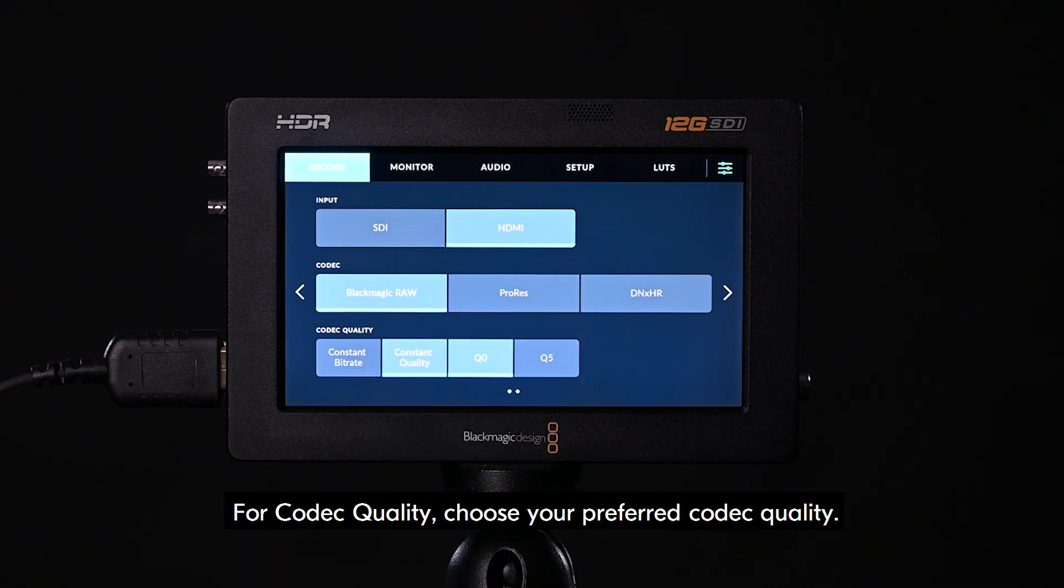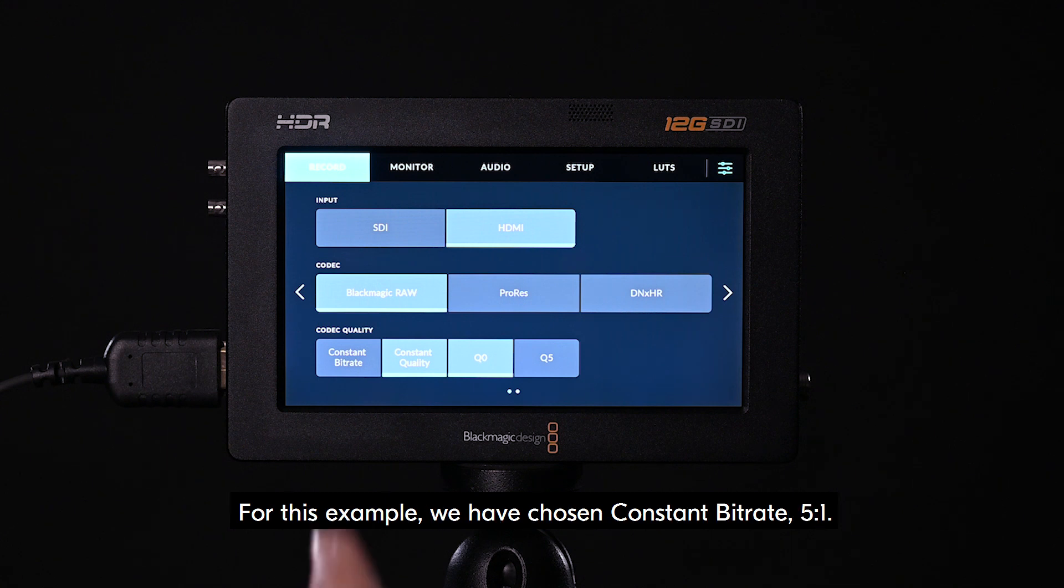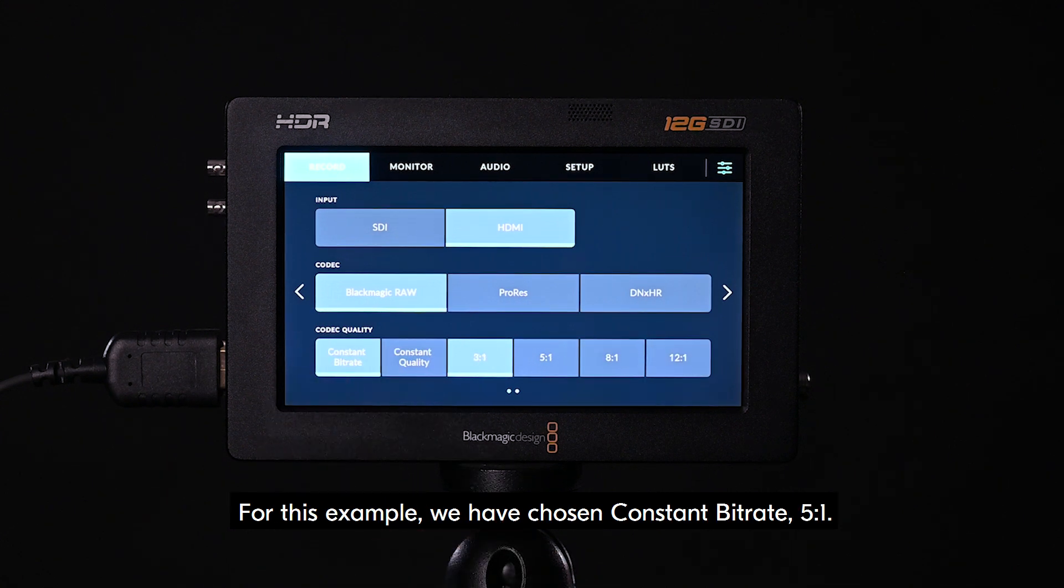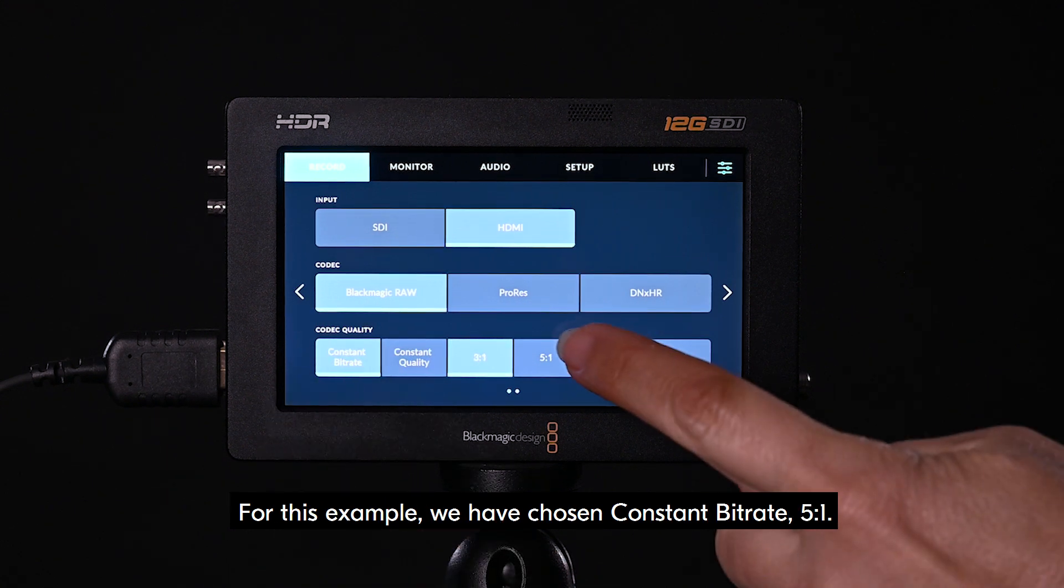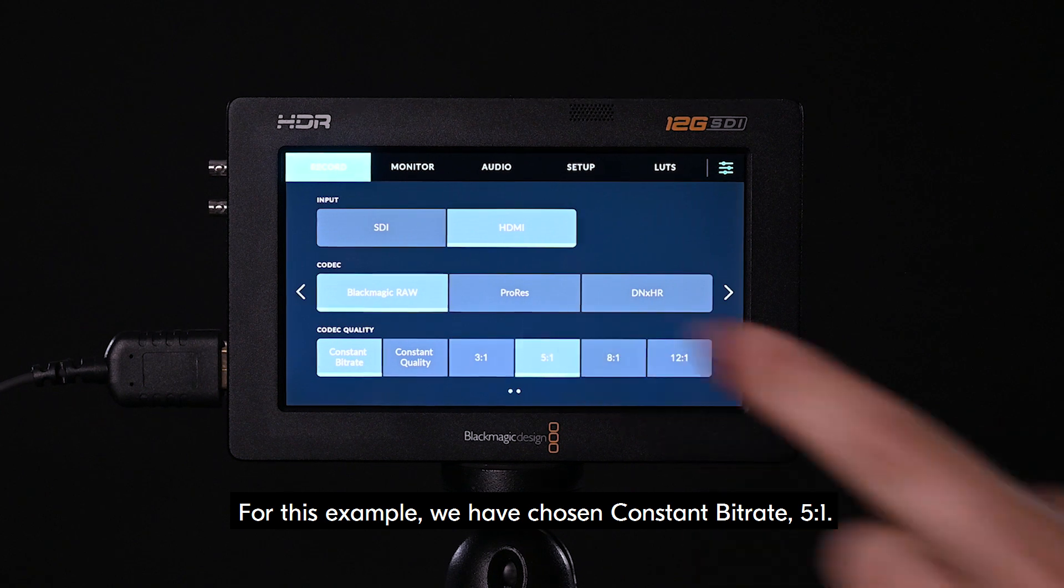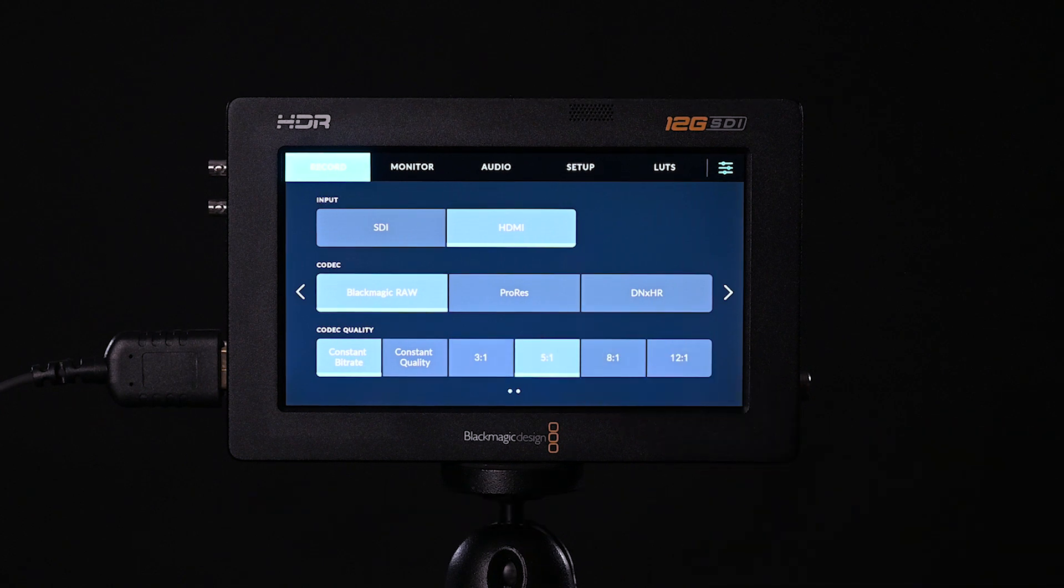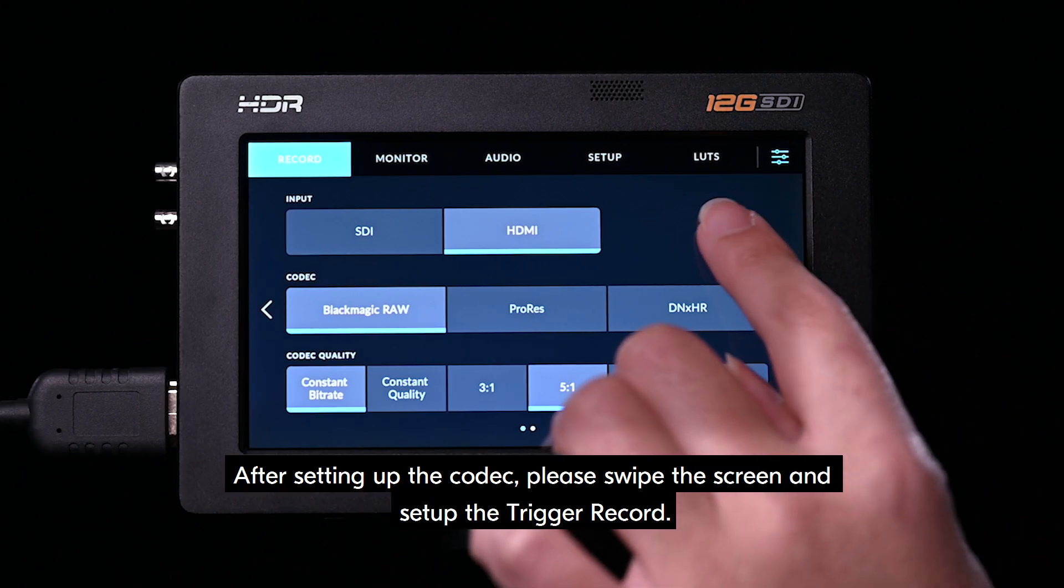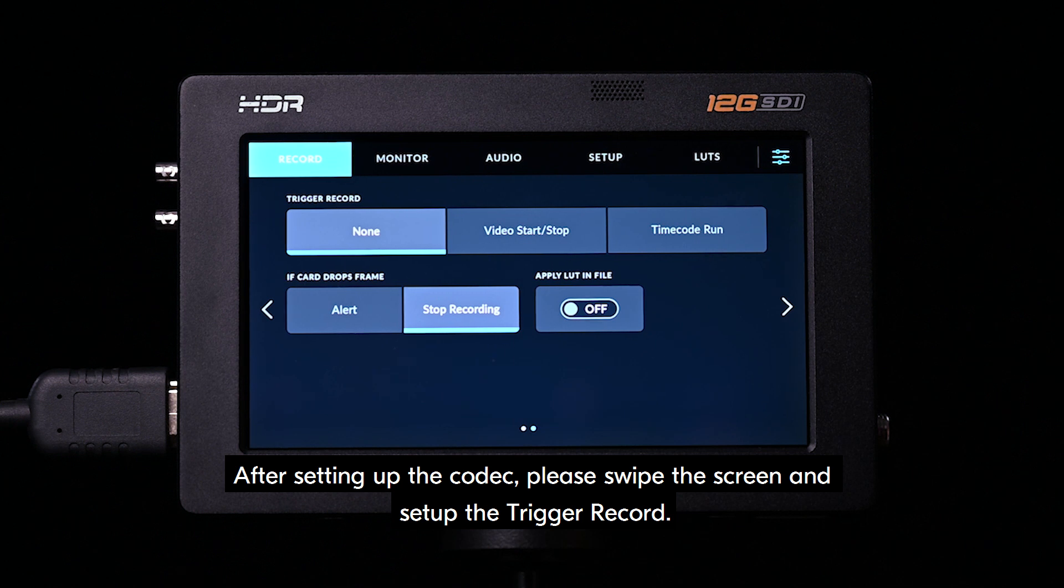For codec quality, choose your preferred codec quality. For this example, we have chosen constant bitrate 5 to 1. After setting up the codec, please swipe the screen and set up the trigger record.